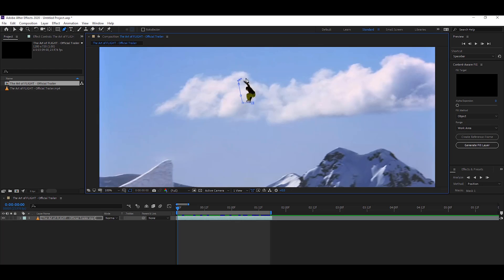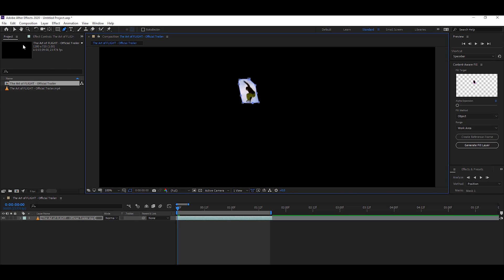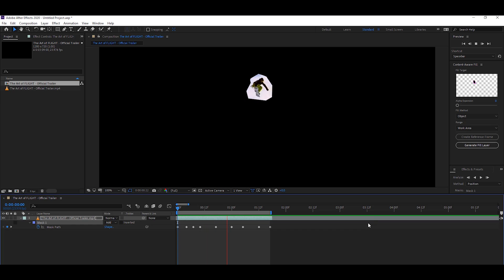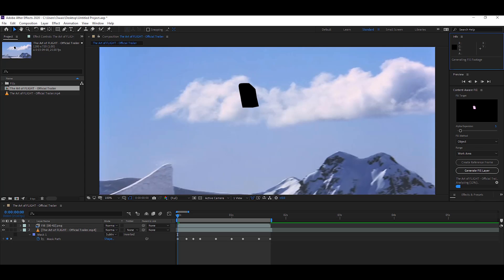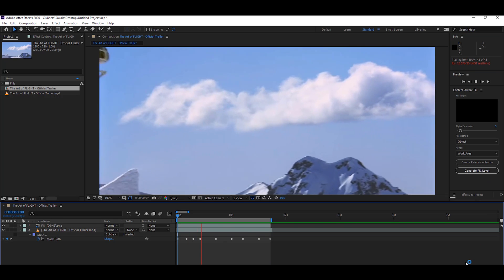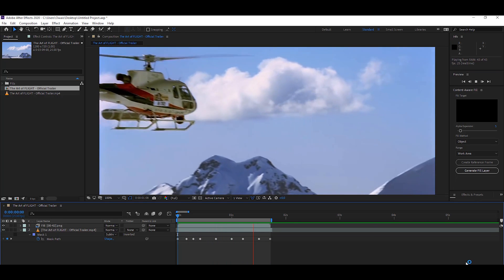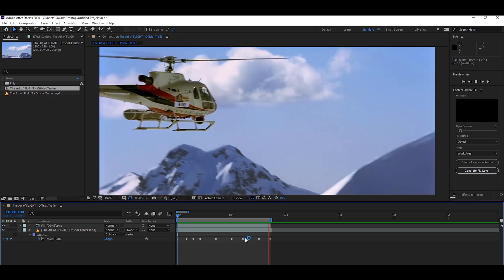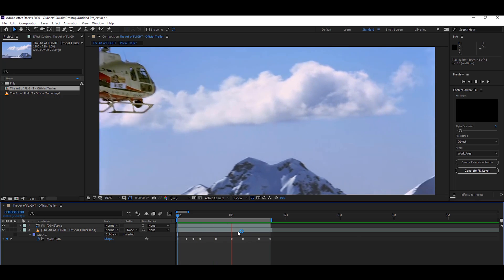The fifth feature is about removing objects from your footage. Yes, I am talking about the content-aware fill option. In Adobe After Effects CC 2020, the content-aware fill option works very quickly. You can easily remove any kind of object from your footage.